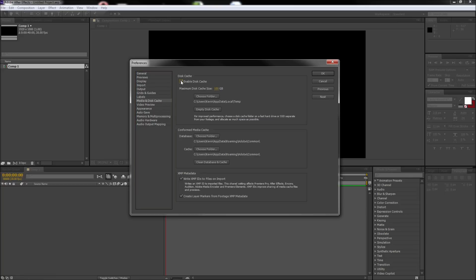For improved performance, you can increase the maximum disk cache size. To completely maximize this area's capacity, you can even run the disk caching through a large external hard drive.